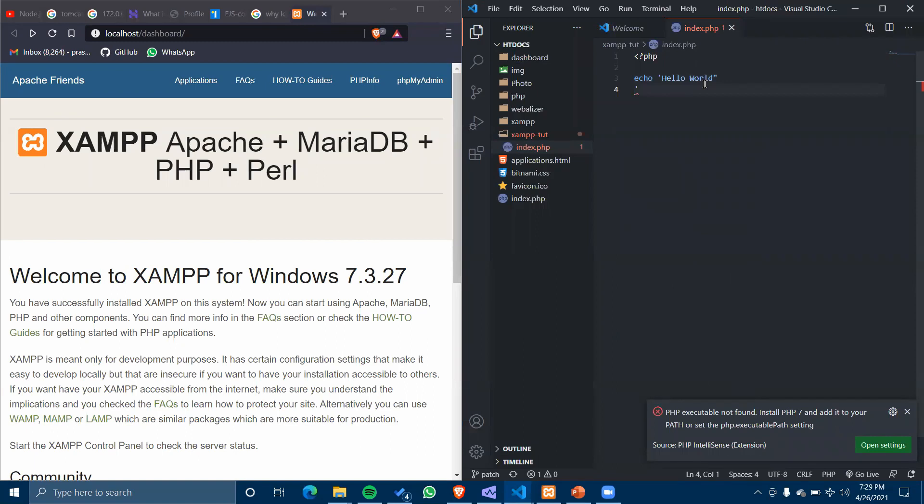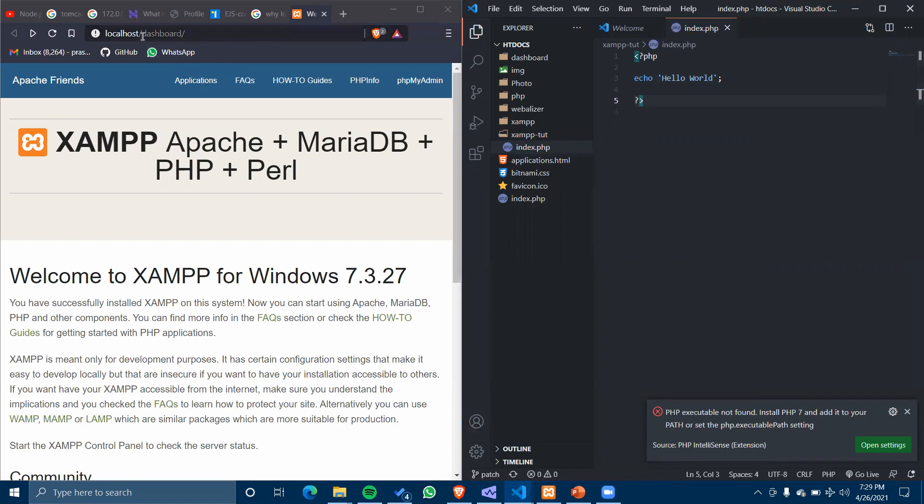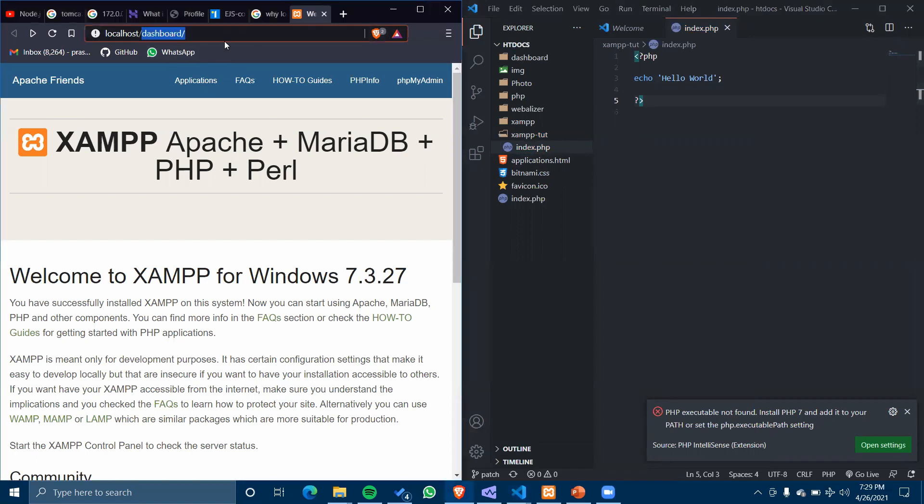And closing the PHP tag. So on running this in our XAMPP server...